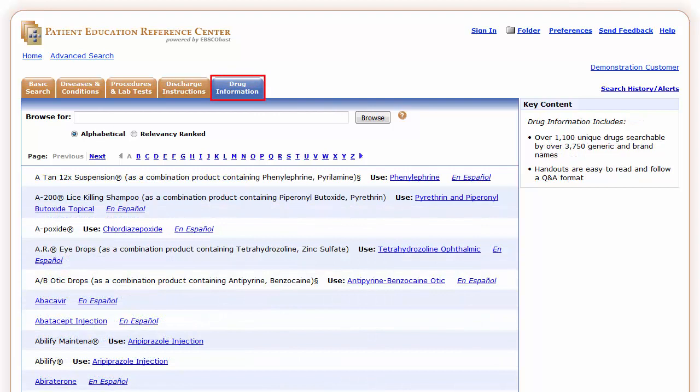The Drug Information tab provides a specific location to browse for detailed drug monographs and includes unique drugs searchable by generic and brand name. Drug Information is written at the 6th to 7th grade reading level.